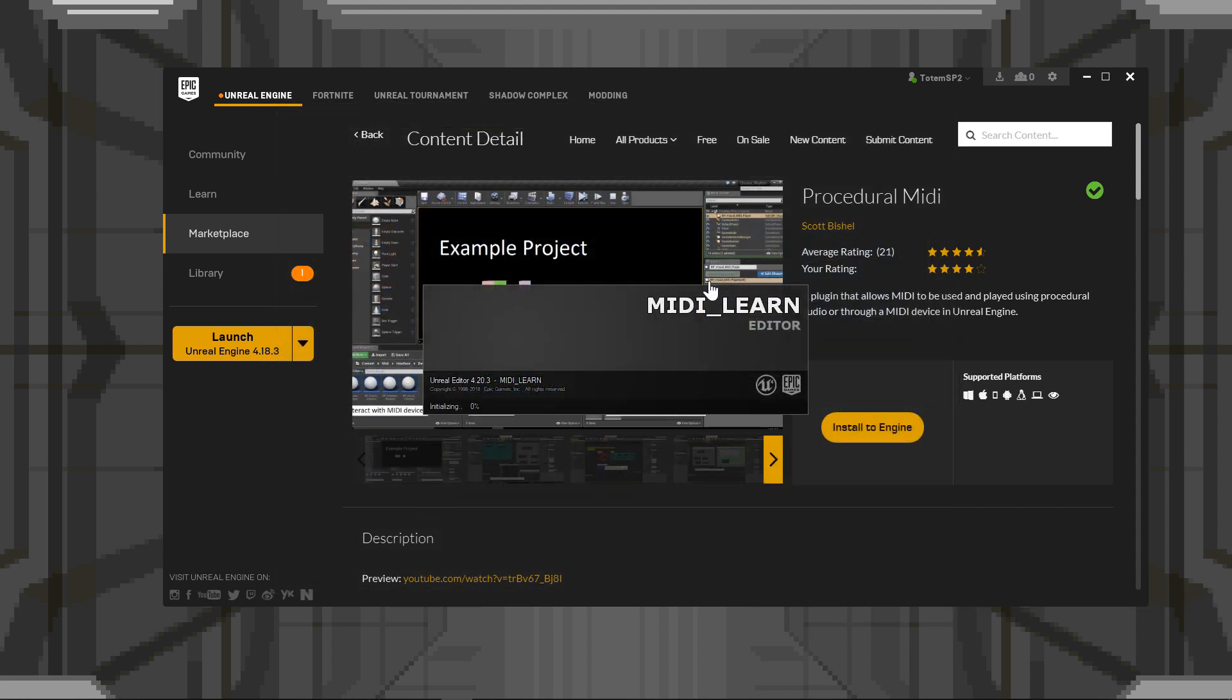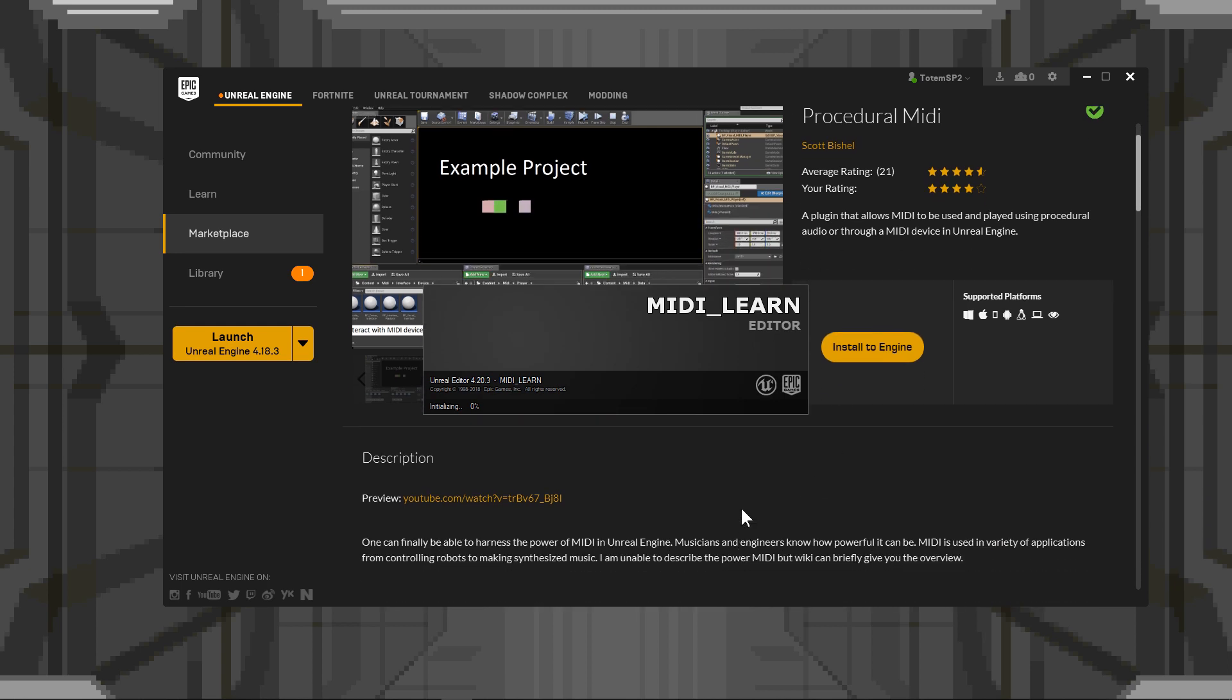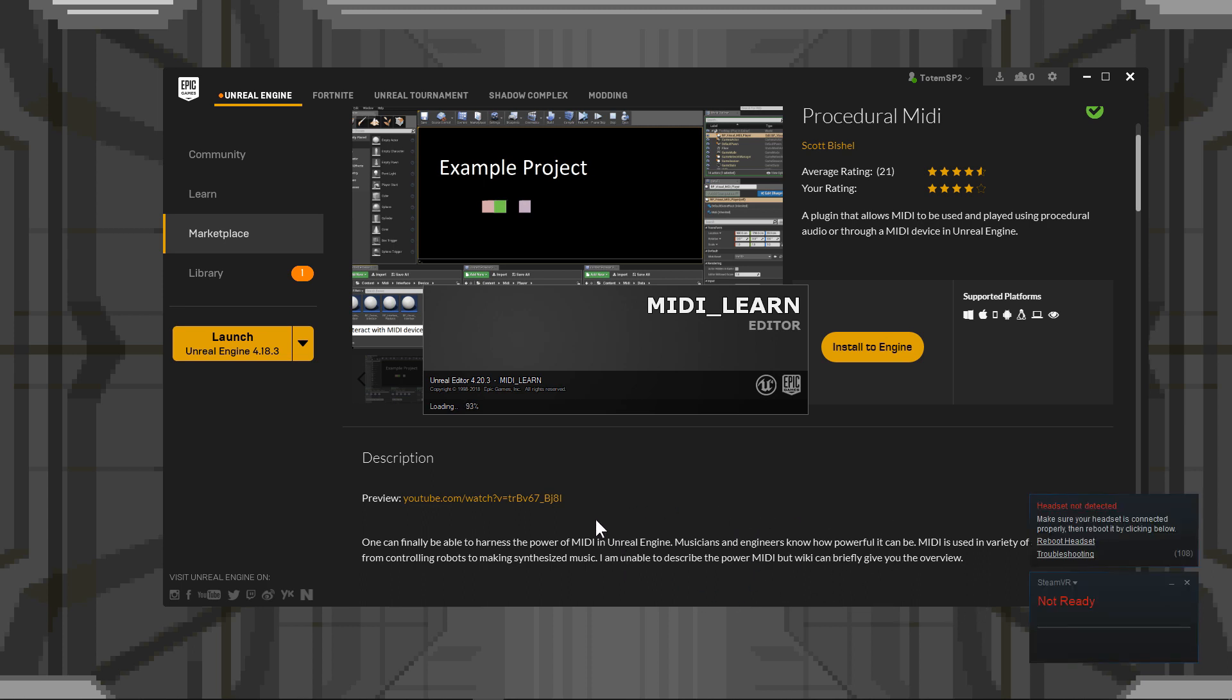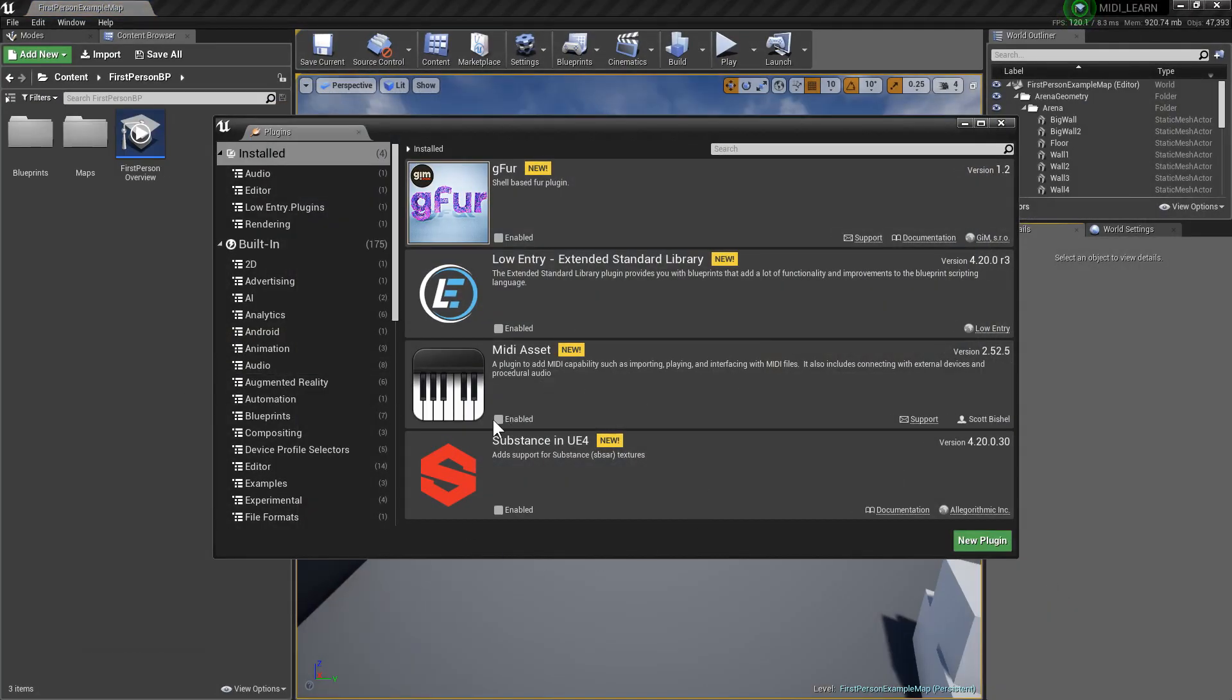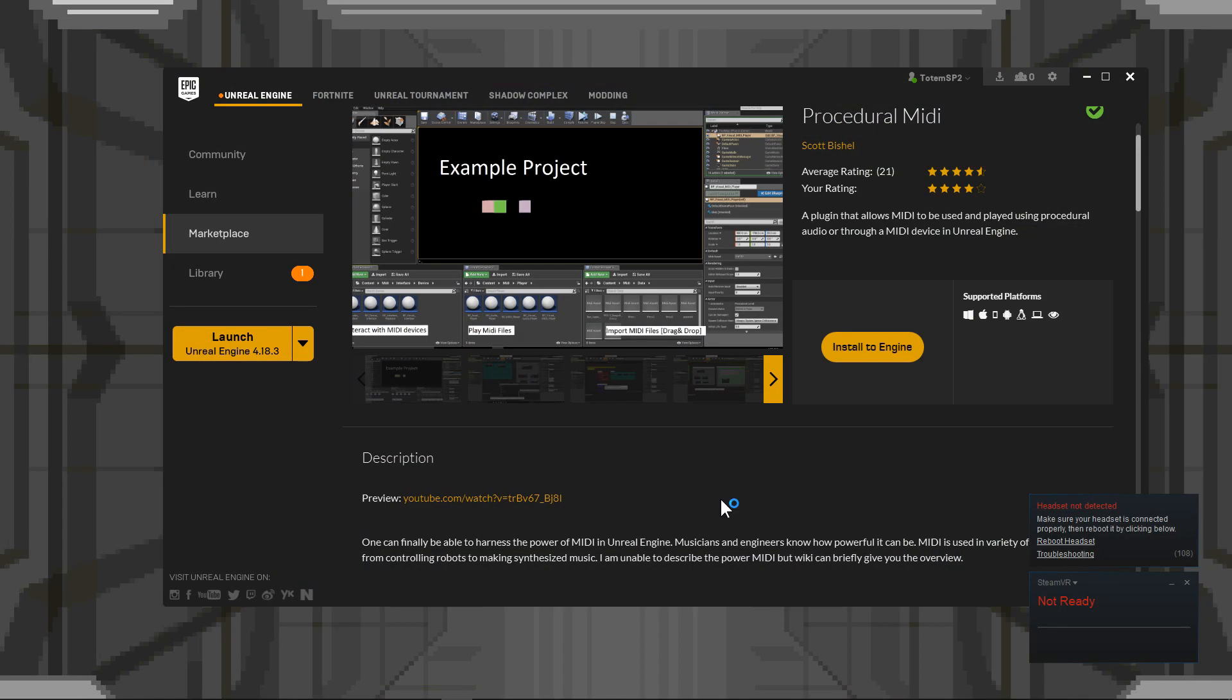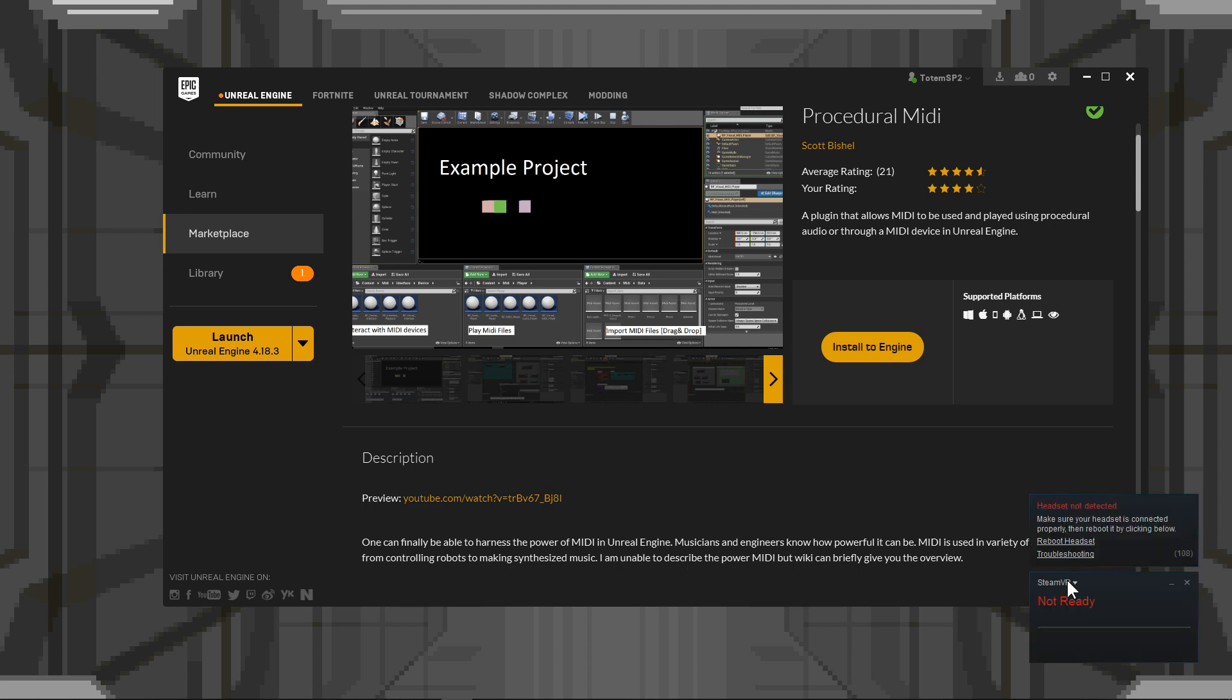Now, why would you need this? Well, the MIDI has a lot of applications, not just for music, although that's probably what we're going to be doing here. But also, you can set up inputs. So you can use input devices to control stuff happening in the game.